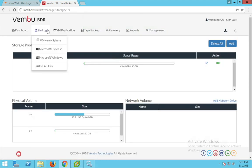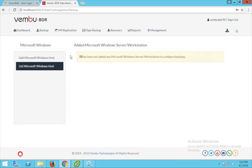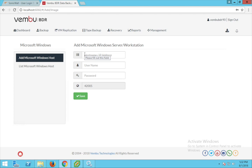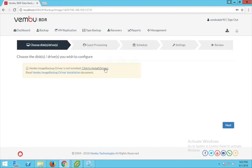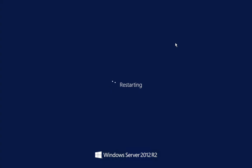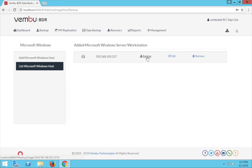Now go to the backup tab and choose Microsoft Windows. Before giving a backup we need to add the Windows server we want to back up. Click on 'Add Microsoft Windows host' and provide the credentials of the host — the host IP address, username, and password — then click save. This will install the Weimboo integration service on the target machine, and the target machine should be restarted once to install the necessary drivers. Once the target machine has successfully restarted, you can see all the added servers under the Microsoft Windows host section of the backup tab.